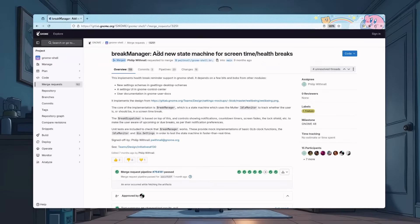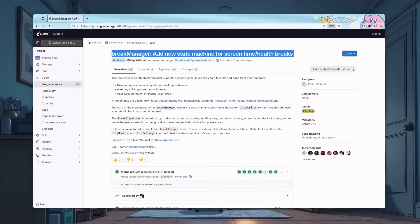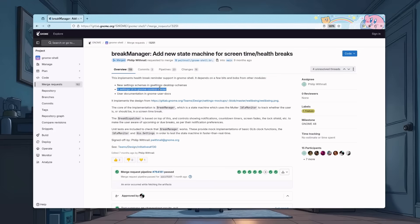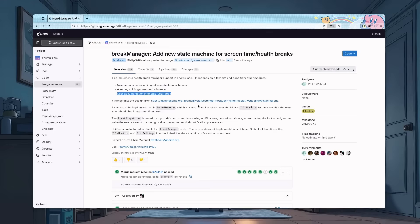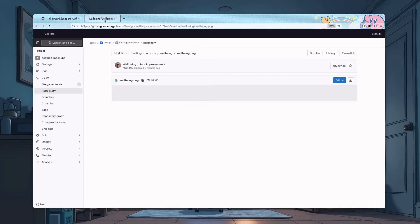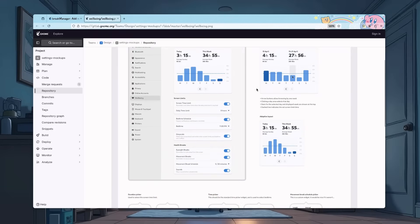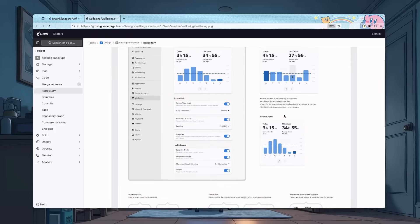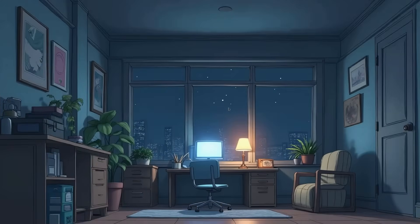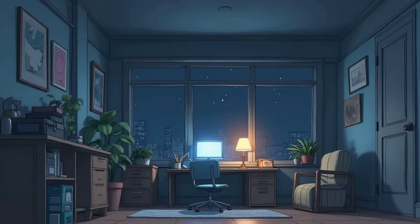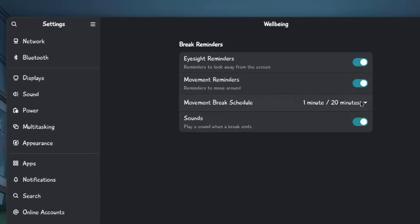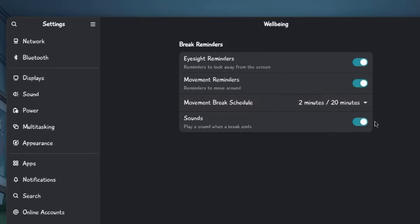So, GNOME Shell 48 has a new state machine that tracks if a user is, or should be, in a screen time break. This implements health break reminder support in GNOME Shell, and it depends on a few bits and bobs from other modules. On GSettings, desktop schemas, a new panel on settings, and some new documentation. And it basically implements these designs. Yeah, not exactly those, because these are a bit optimistic, and not what happens in real life. What happens in reality is that settings has this new panel called well-being that we can add a reminder to take our eyes away from the screen? I don't get it why we should do that. Unless, of course, we have another screen to look at.